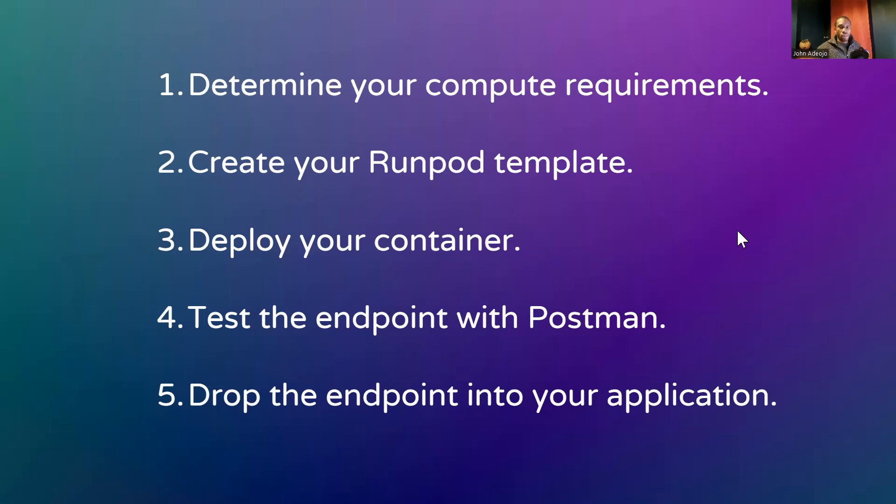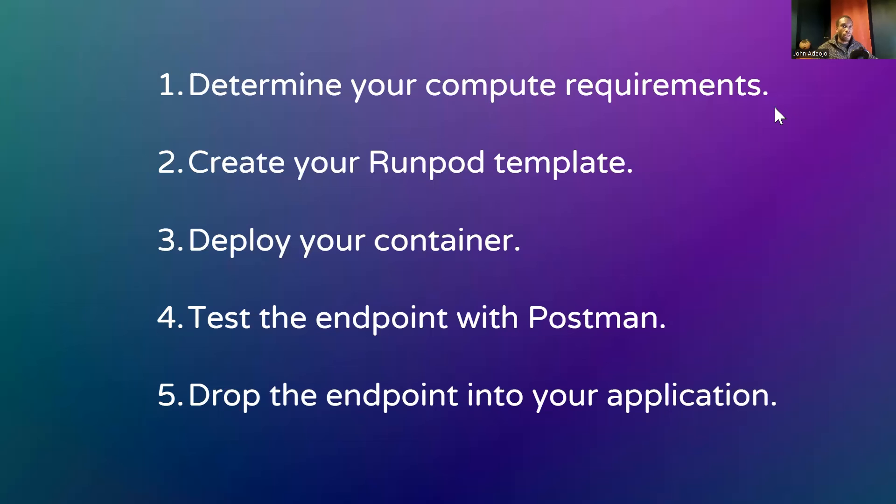All of the necessary resources to follow along will be linked in the description. Following this deployment actually just has five steps. The first step is to determine the compute resource. We're dealing with really large models here, and we need to know exactly the amount of compute resource we need to make these models work for inference successfully.